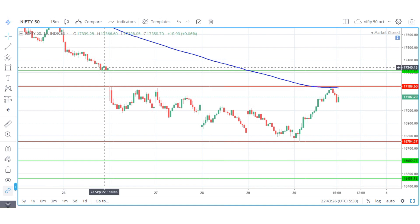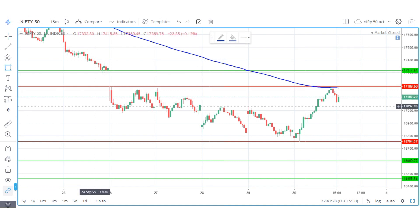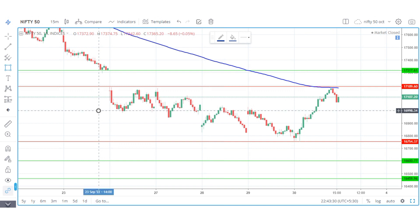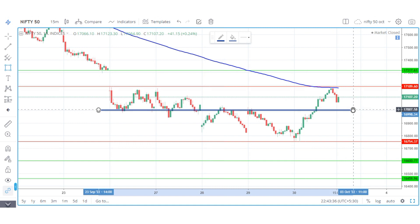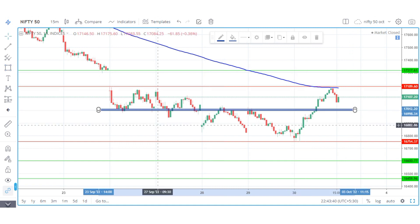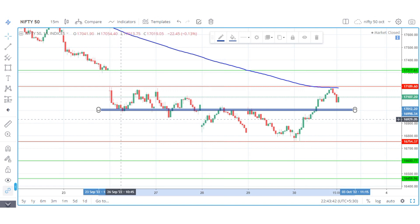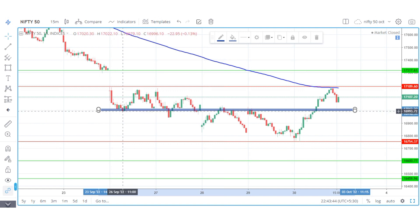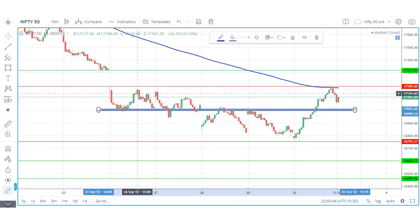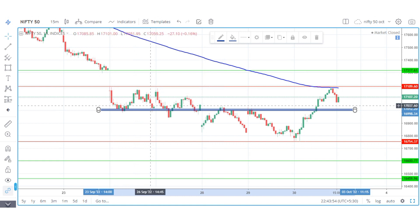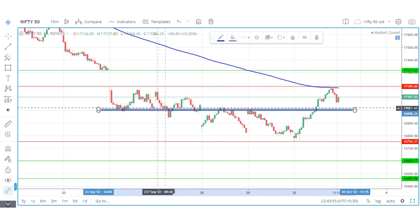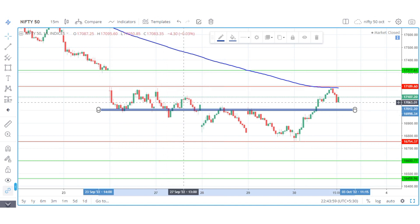Here we mark the important zone first. This blue color mark is important because the market has support and the resistance is at 17,200. The market respects this level, making it an important support and resistance zone.